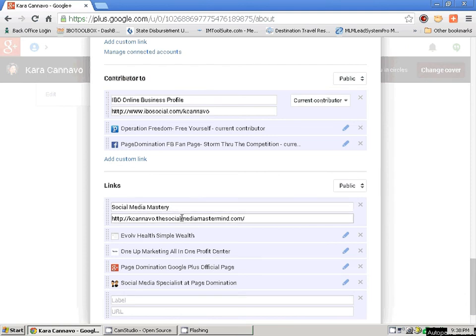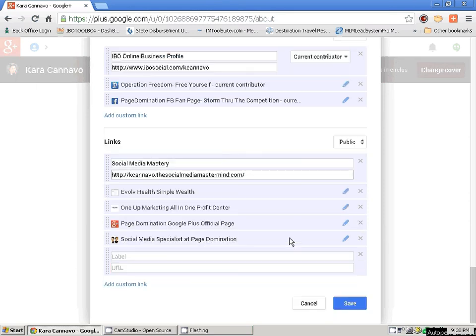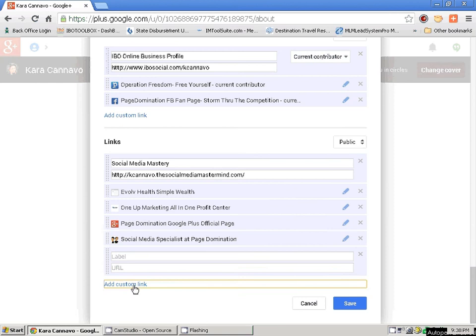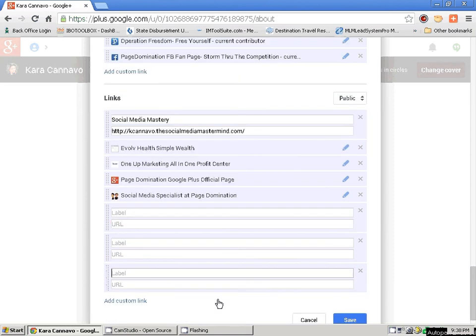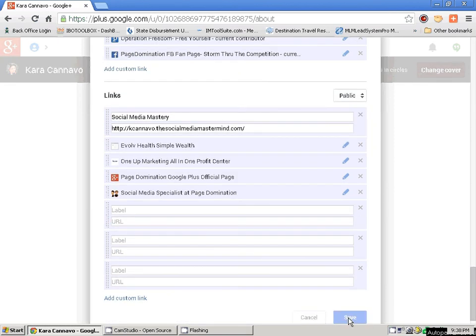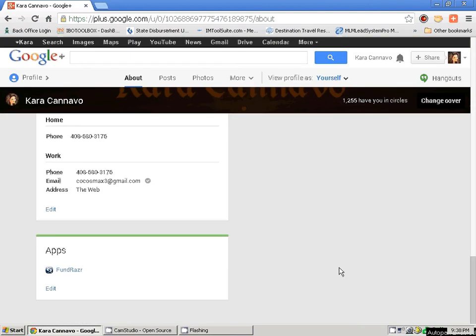Now you can look at what your profile looks like — look at how great that looks! It's perfect, I love it. It's going to take me a little time to get there, but you guys can have your Google Plus profile set up in a matter of 25 to 30 minutes max.